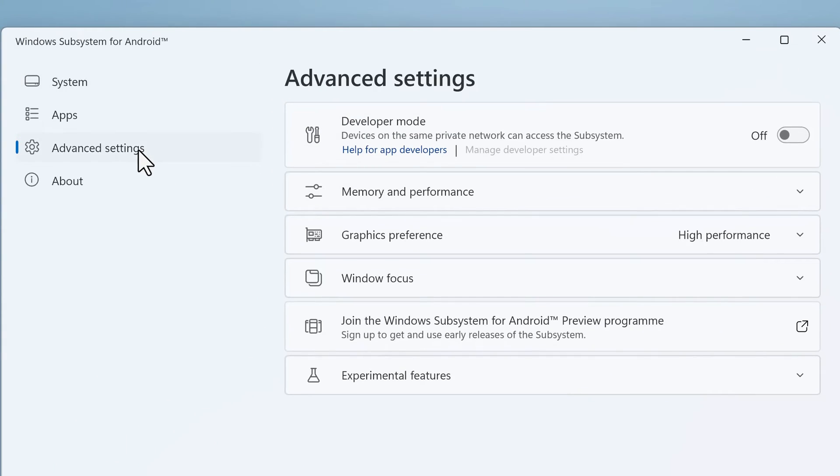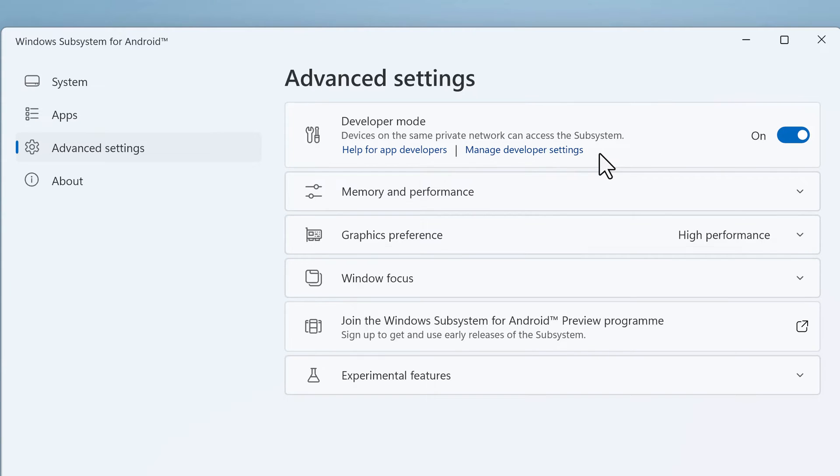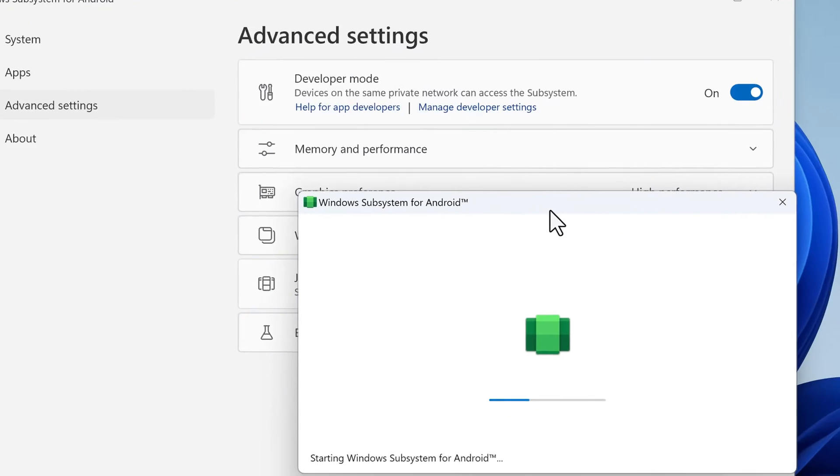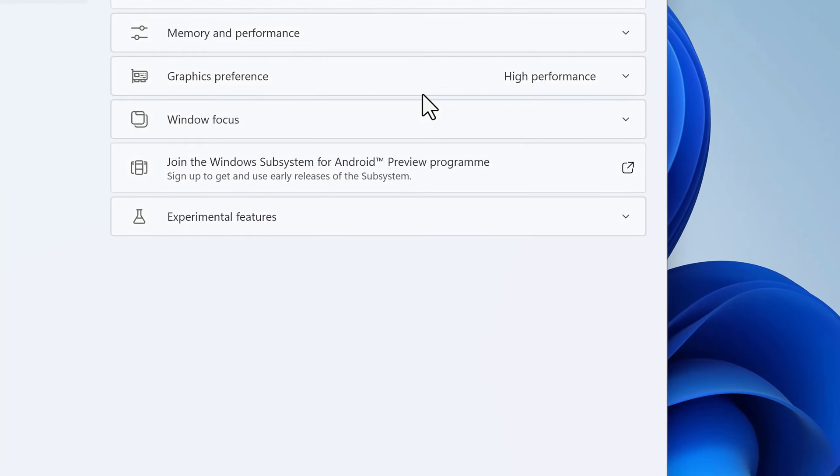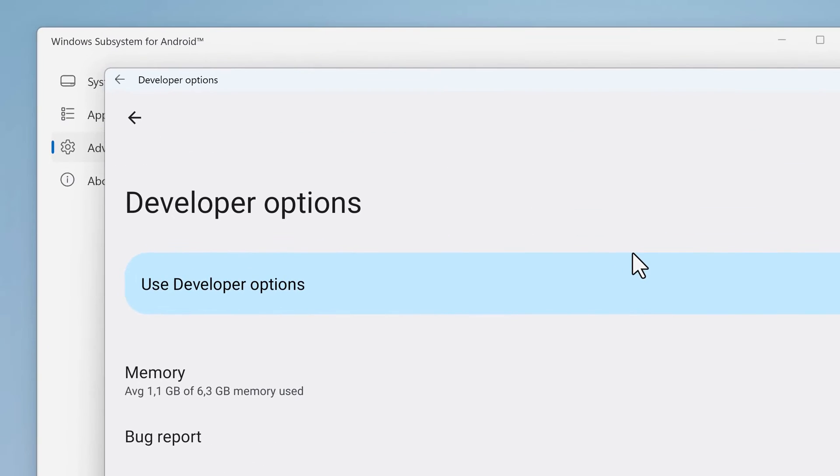As developers, we are interested in the advanced settings. In here we'll find a developer mode. If we turn it on, then it doesn't have any effect yet because we first need to start the subsystem. We can do that by clicking on Manage Developer Settings.